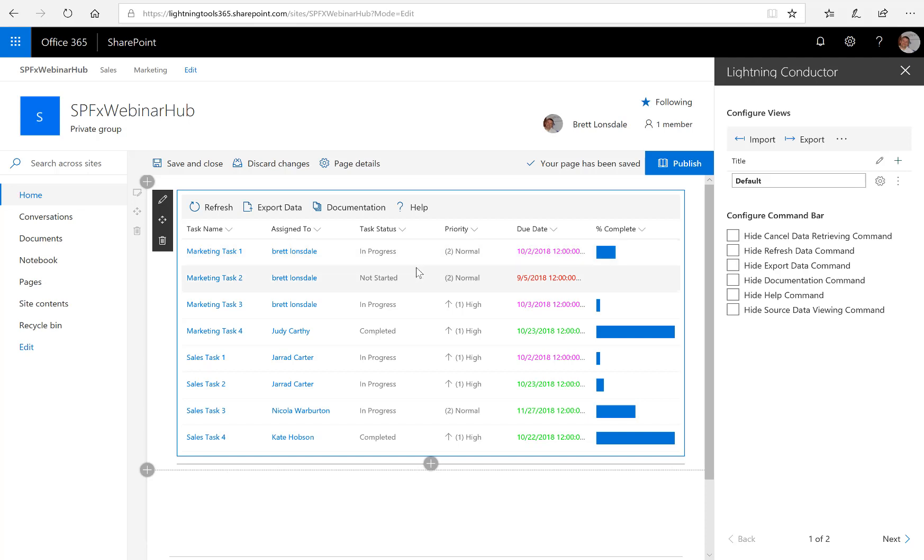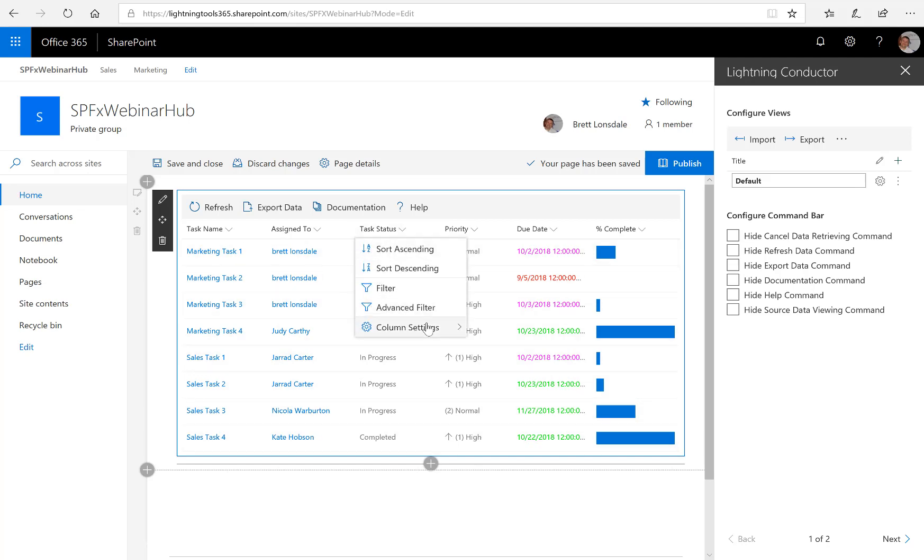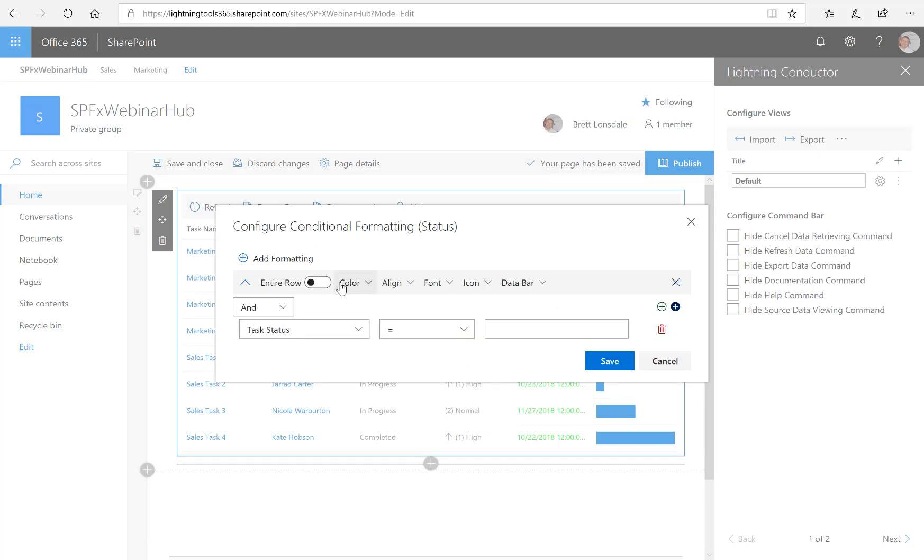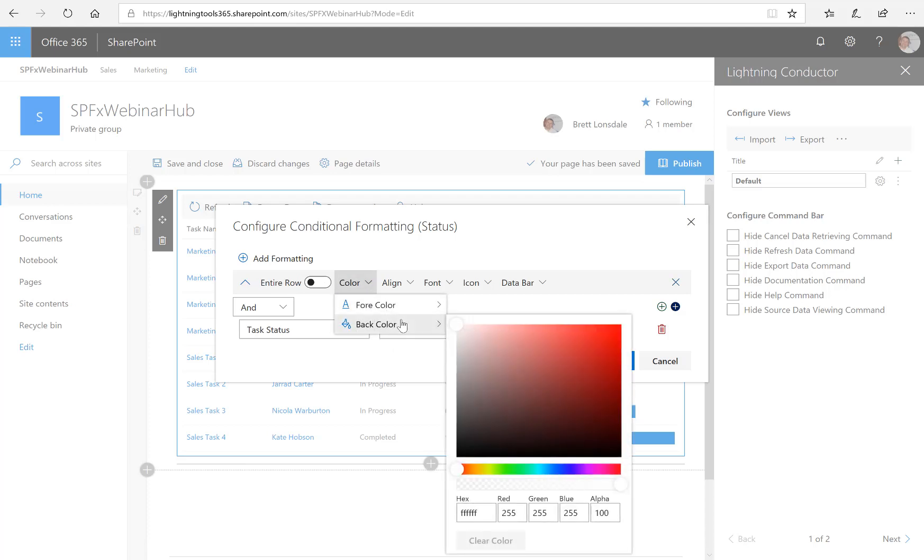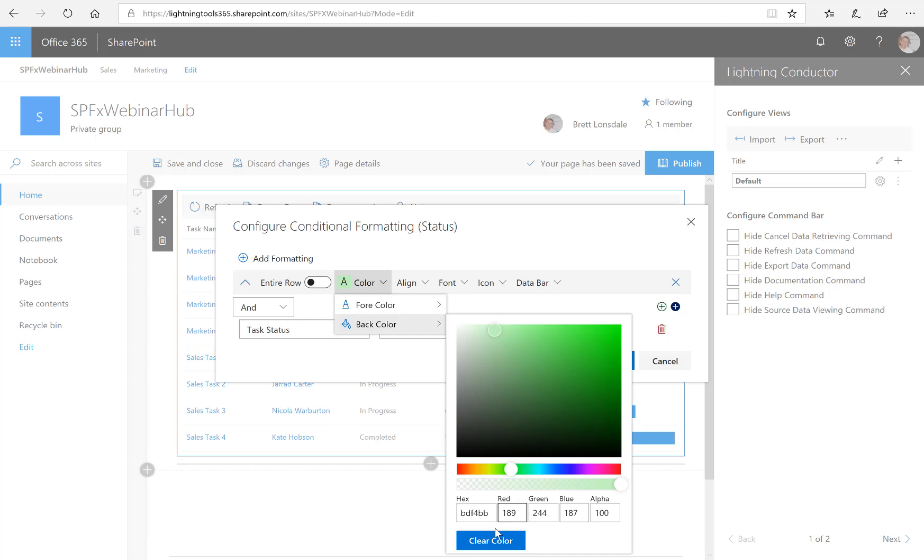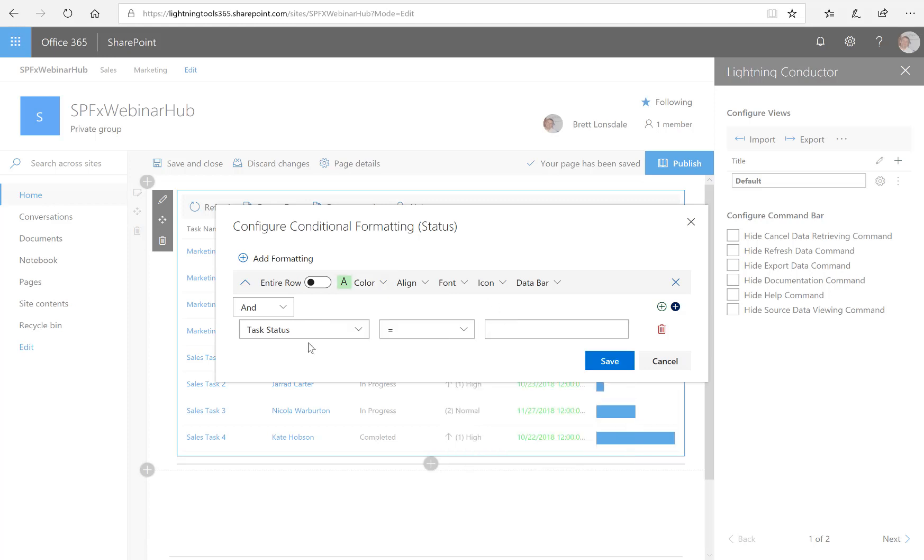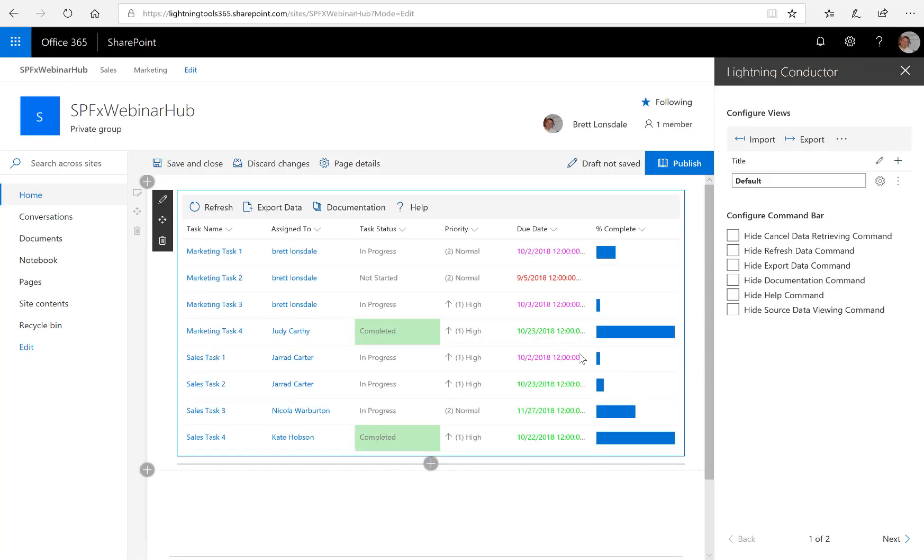The other conditional formatting we might want to do is a little bit on the task status. So if there's anything that is a completed task, then we could go through and apply some conditional formatting to that, whether it's to the entire row or just to the cell. So the color I want to change is actually the background color. And what we'll do is we'll try and choose a nice shade of green, which is often difficult, and we'll set that and put the task status equal to completed. So any completed tasks will have that gray or green shaded area in the background.